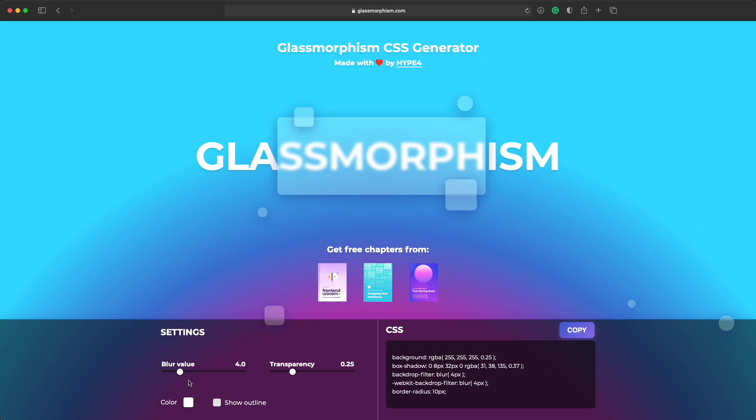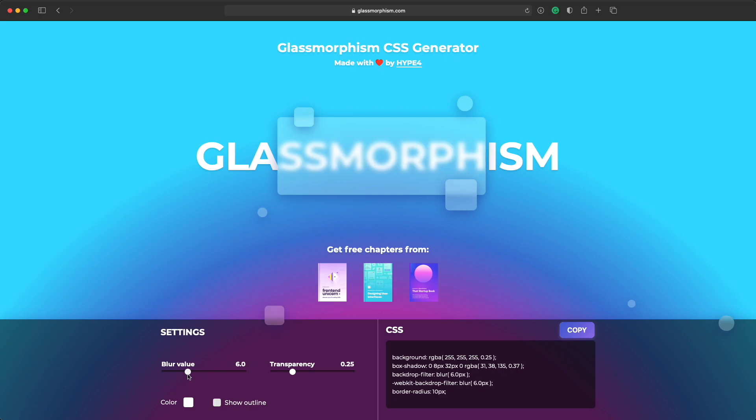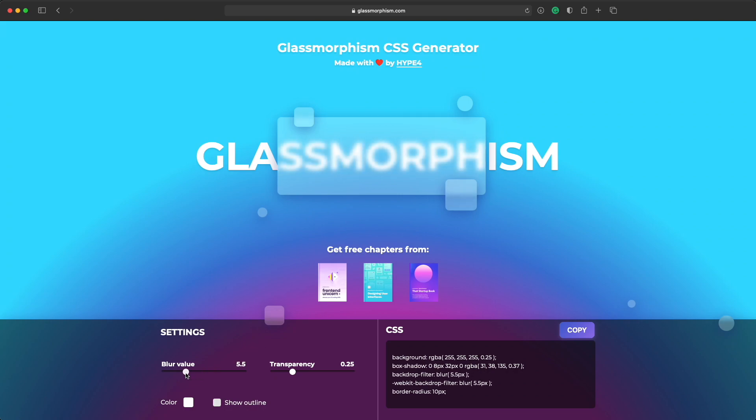And you can modify a couple of things like the blur value to make it more blurry. And generally the higher the blur value the more accessible it's gonna be because the text on those cards is not gonna clash with the stuff that's underneath them. So it's best to actually have a blur value of over 4 or 5 at least.